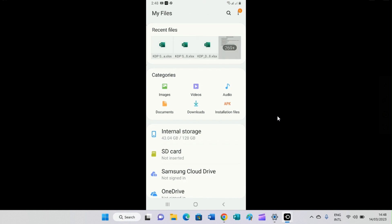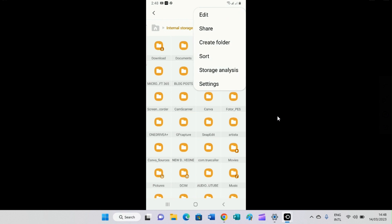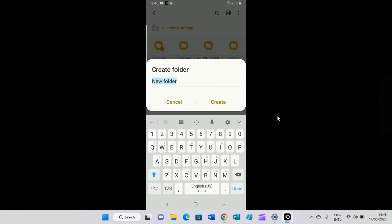Now the next step is to click on the internal storage. You can see that here. So I'll click on that. It opens. I want to create a new folder. So I will tap on these three dots at the top right, then select the option to create folder.